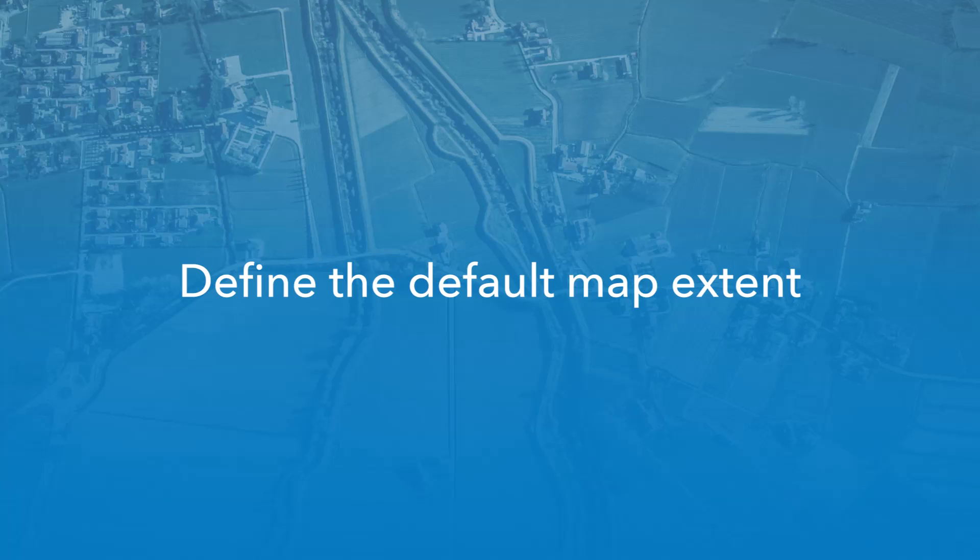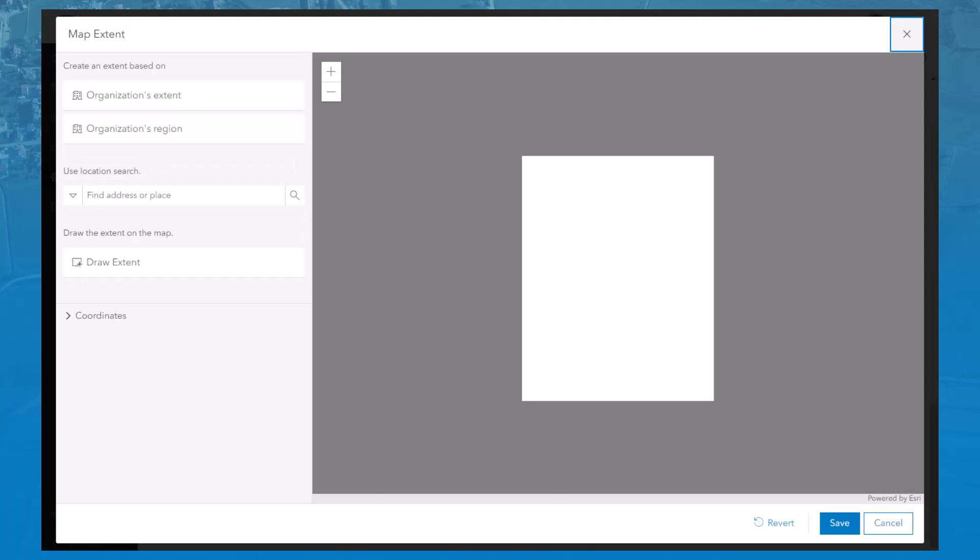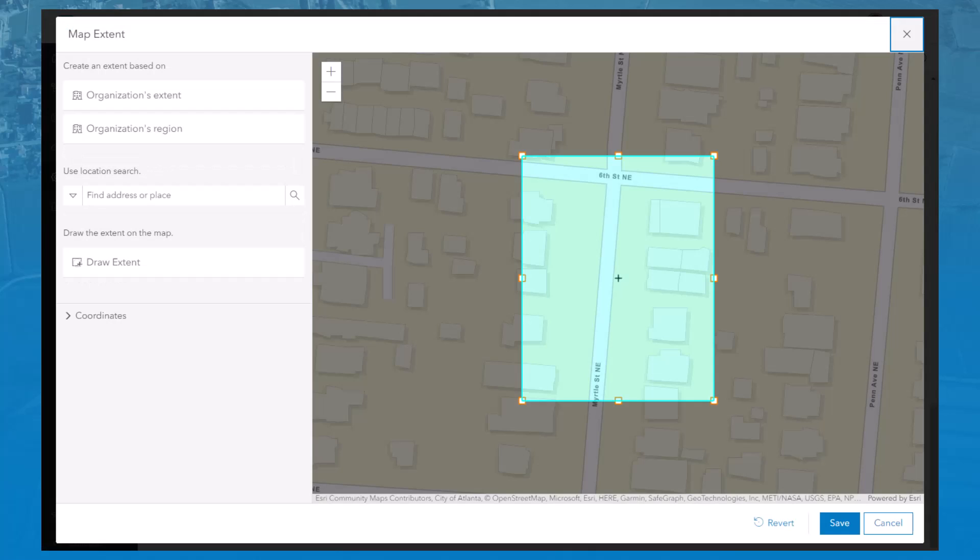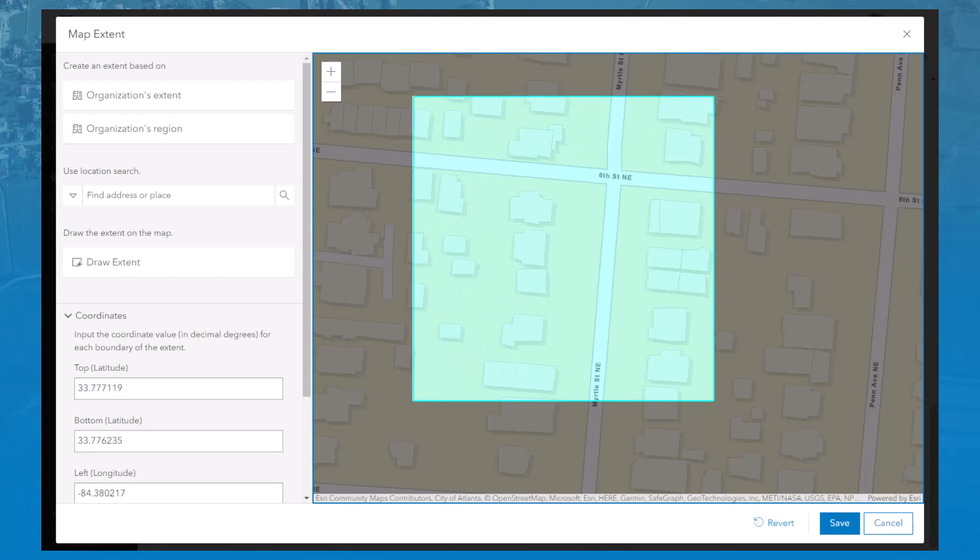You can now set the default extent of the map when mobile workers open it in Field Maps. In the Map Extent window, you can use a variety of tools to select or draw the default extent. This ensures that mobile workers can get going with the exact map extent needed for their workday.